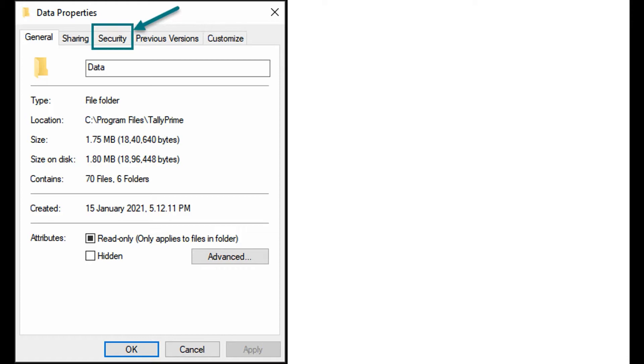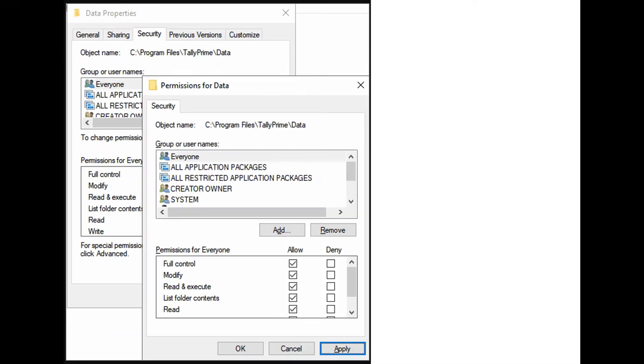Go to the location where Tally data is saved. Right-click the data folder, select Properties, select Security, select Everyone or the user who should be given full permission, and set the permission as Full Control as shown in the screen.